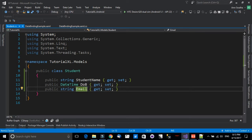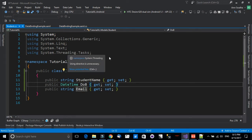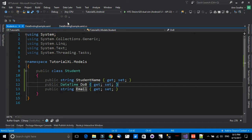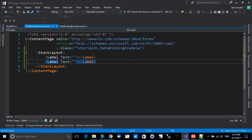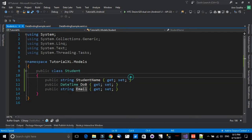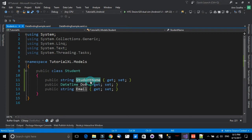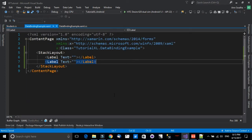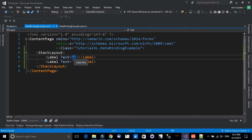Our model is ready with those three properties that we'll bind data to and view in the XAML page. Now let's head over to the XAML. We know the names of the properties we'll be binding, so let's take StudentName and figure out how to tell this label to take that property from the model and show it in its text.